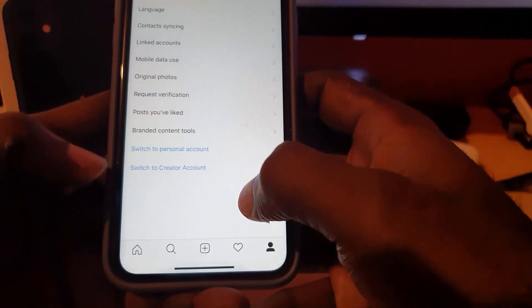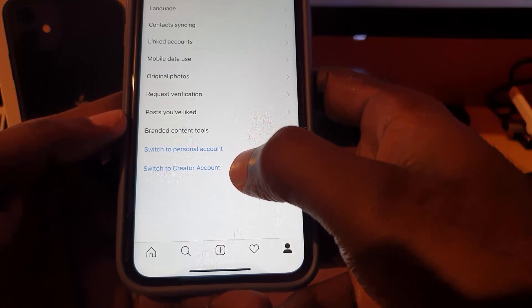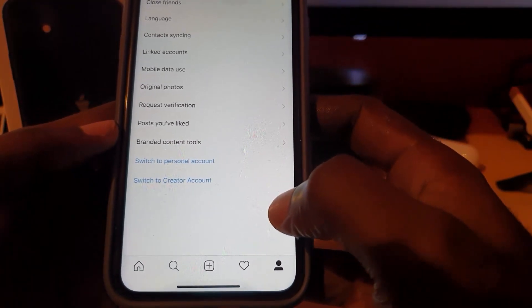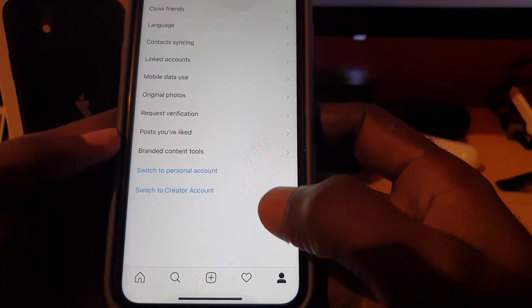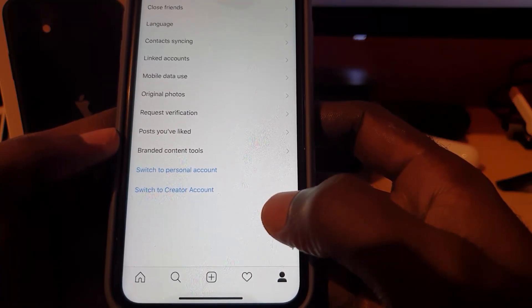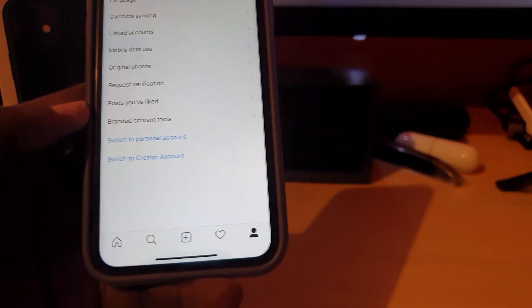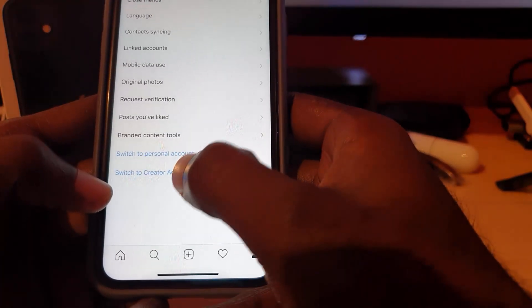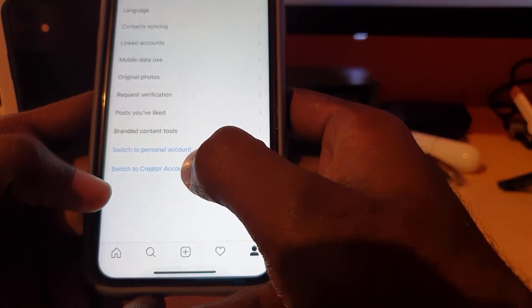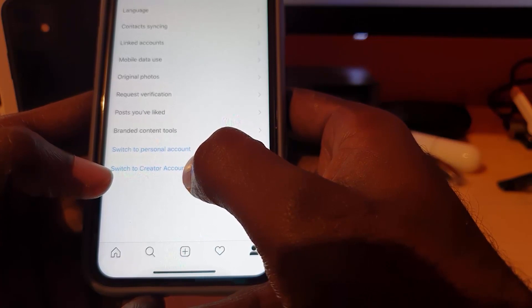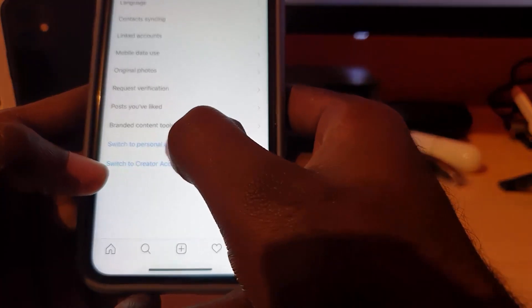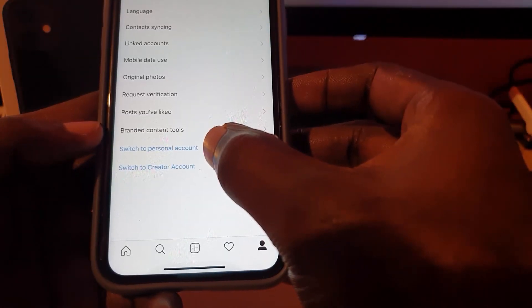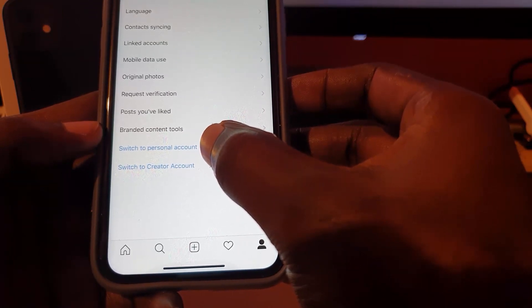The key thing to look out for here is the option that says 'Switch to personal account' or 'Switch to a creator account.' I'm currently on a business account. As you may know, you can switch from a regular account to a business account or a creator account. In order to get the missing feature back, you're simply going to refresh your account by switching back to a normal account, or switching between any of the two accounts.